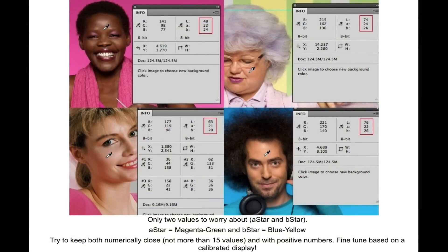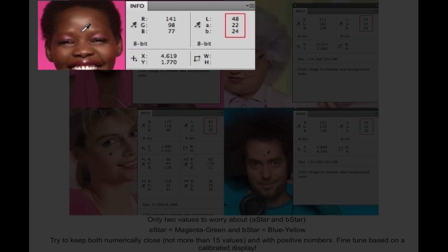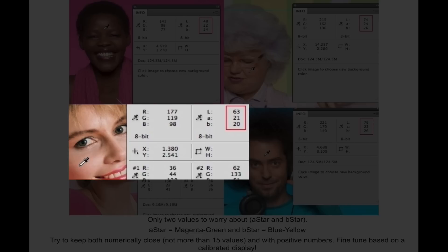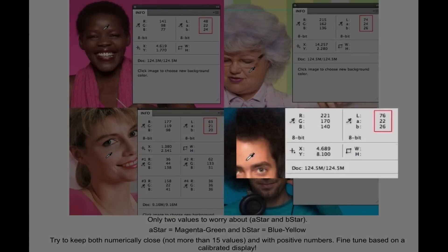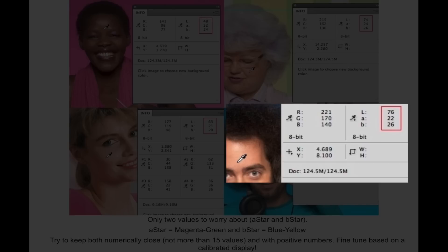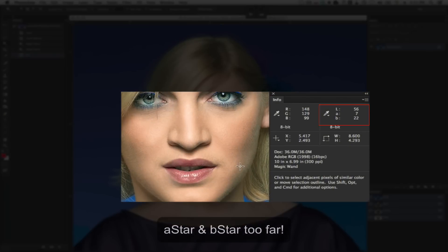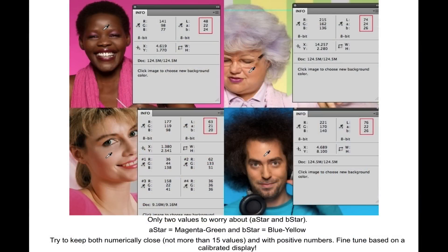Going back to this slide, as you can see it's not necessary for the A-star and B-star values to be exactly the same. I'm using these well-rendered skin tones to show you that they are very close. If you were working with a skin tone that looked awful on screen, look at the A and B-star values and adjust so that they are relatively similar.